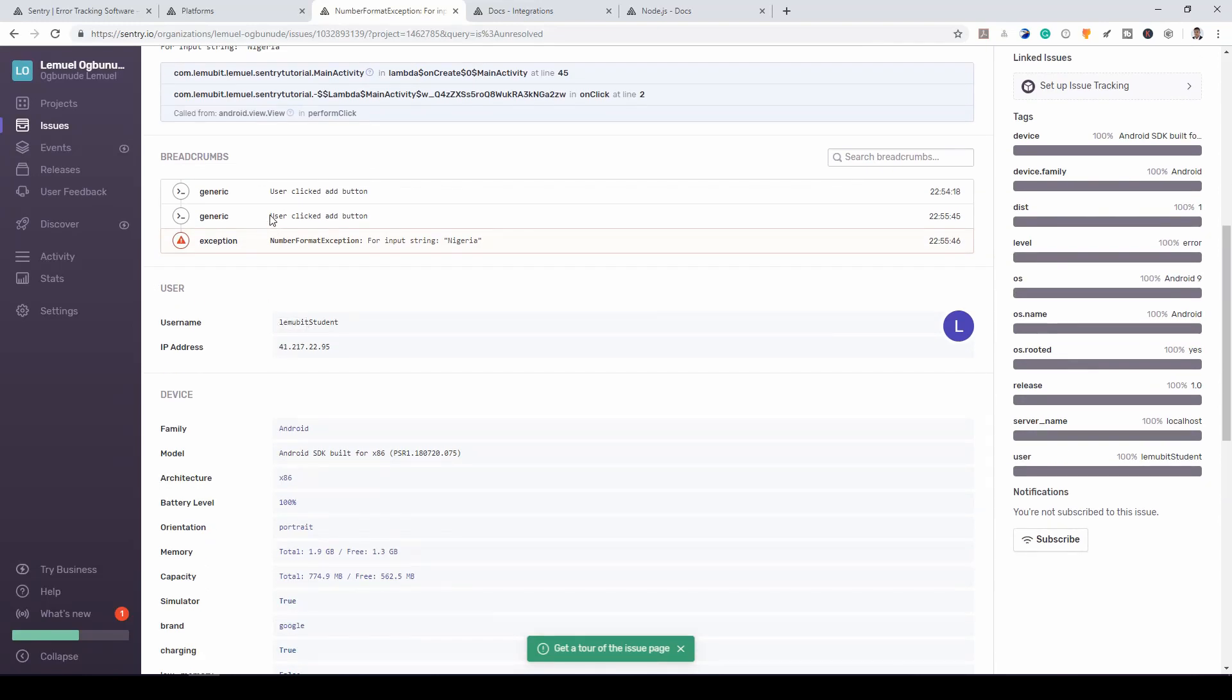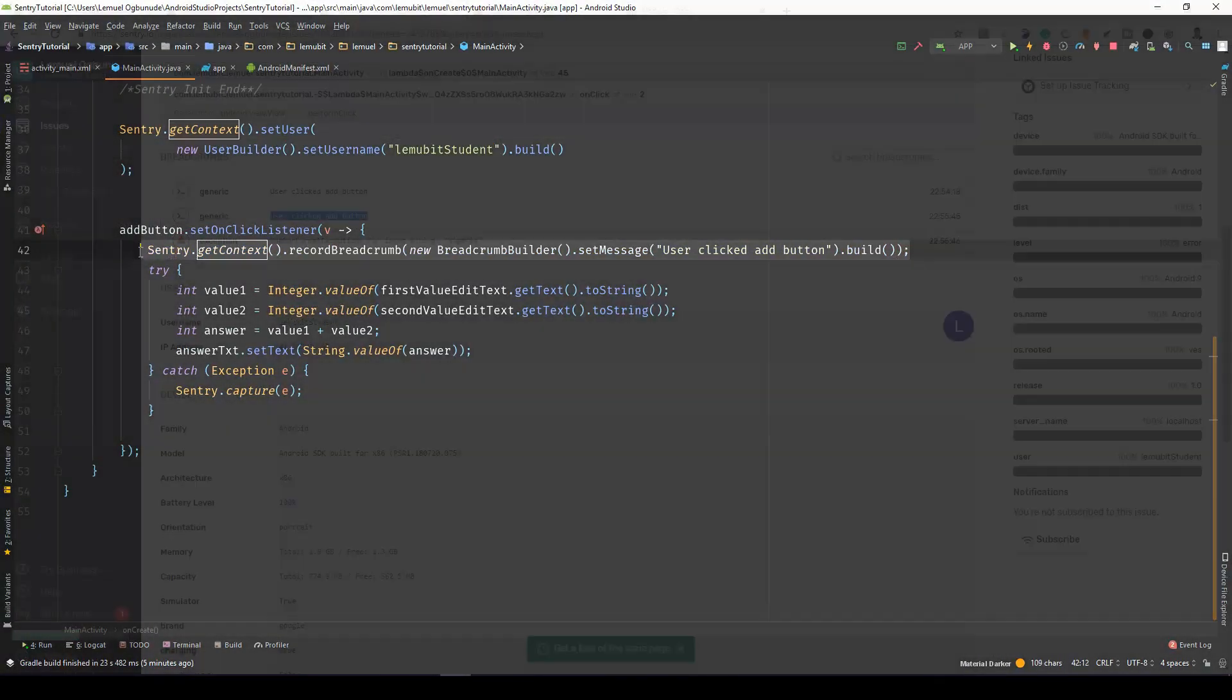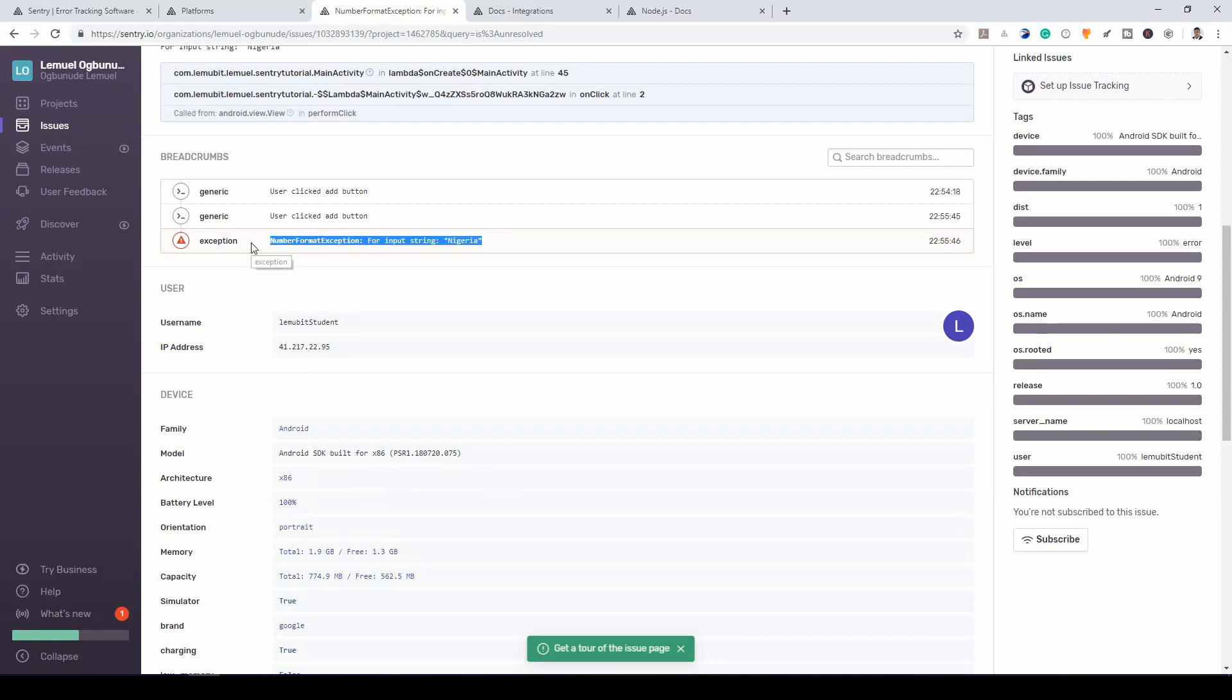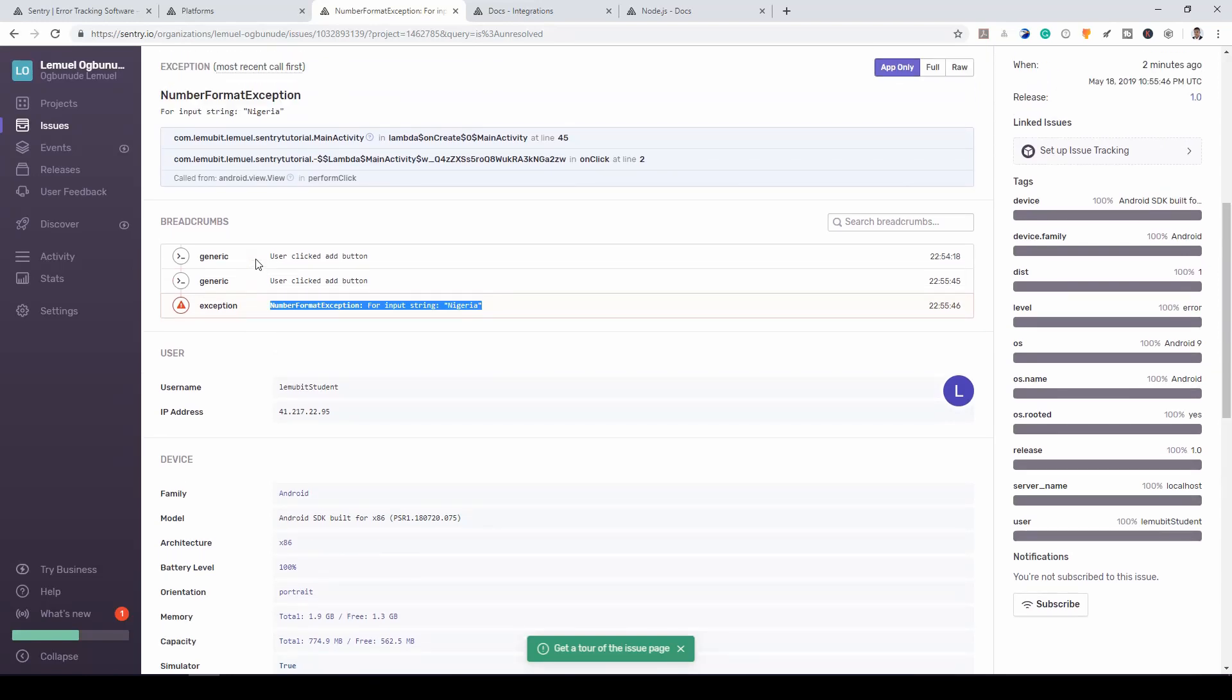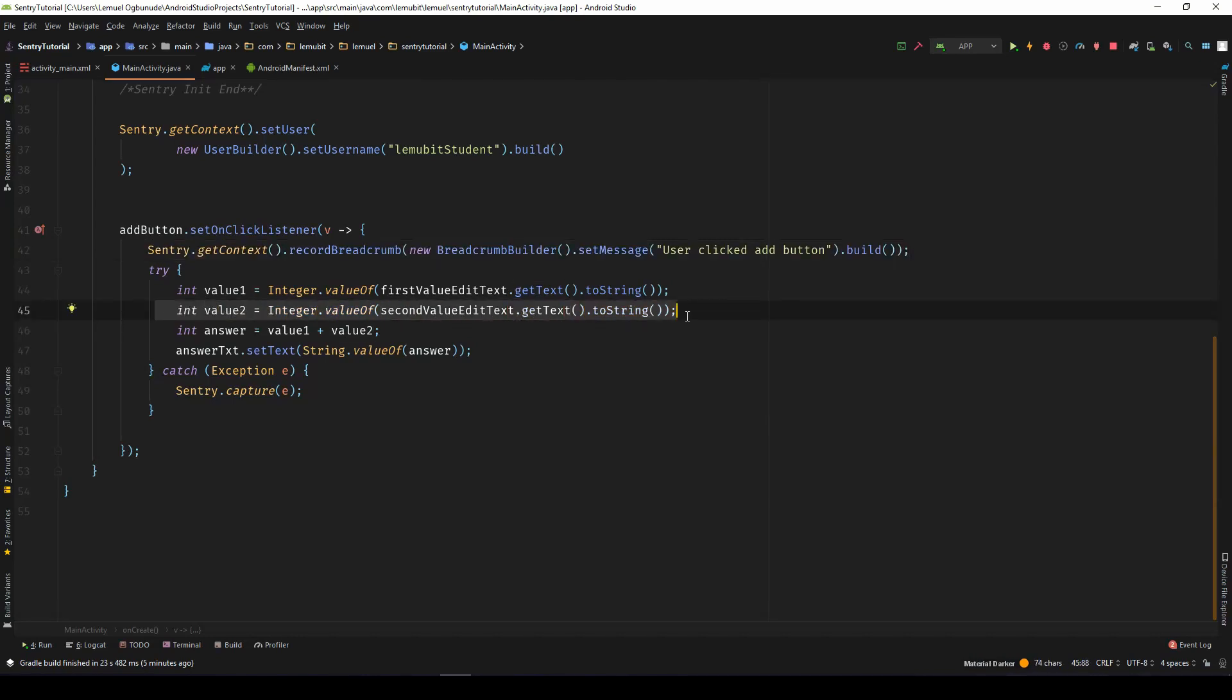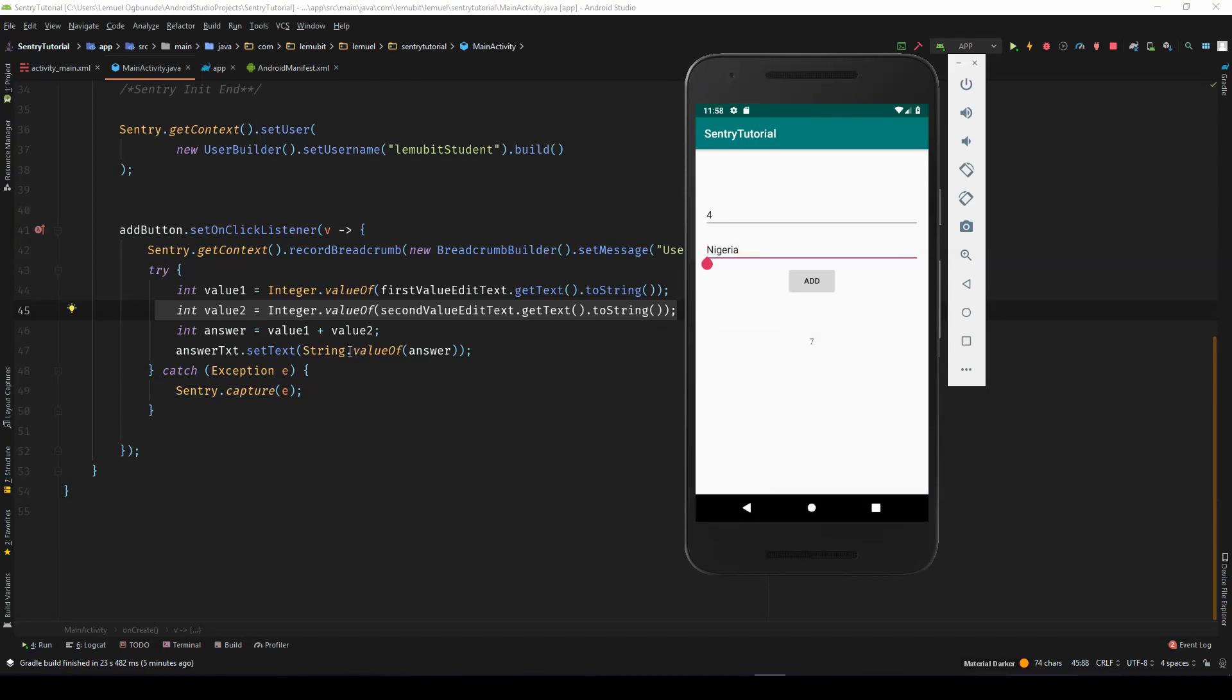Now, you could see that user clicked add button. This is the breadcrumb. We added a breadcrumb here. Now you know that the user clicked the add button before this happened. If we're interested in the line, you see it's at line 45. Line 45 happens to be this. That is trying to convert the second value to an integer. And we can see the second value was actually what was the wrong value.